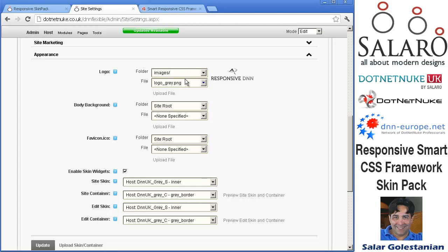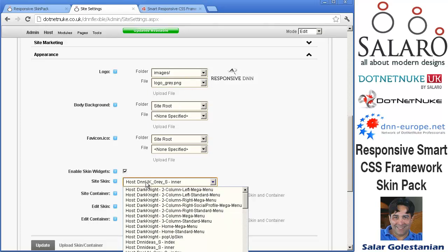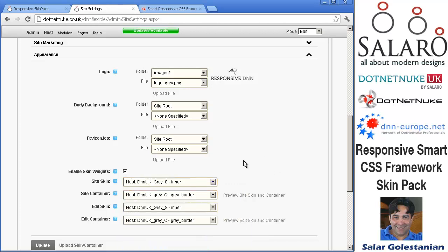Upload your logo. Logo needs to obviously match the space available so you need to cut it in size.